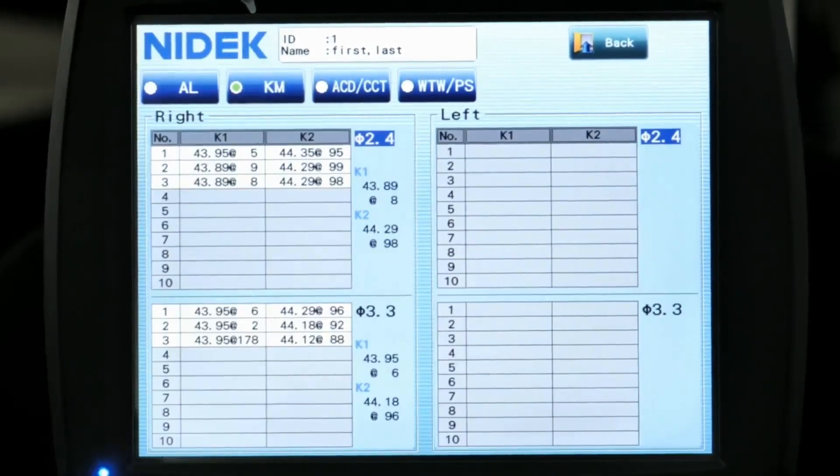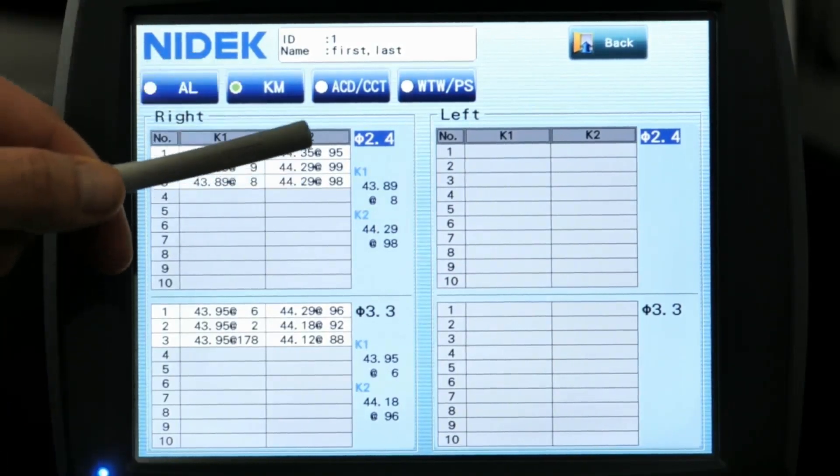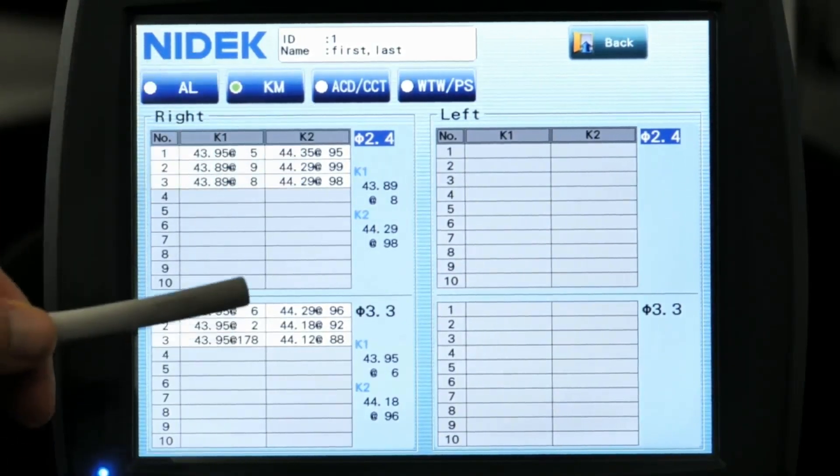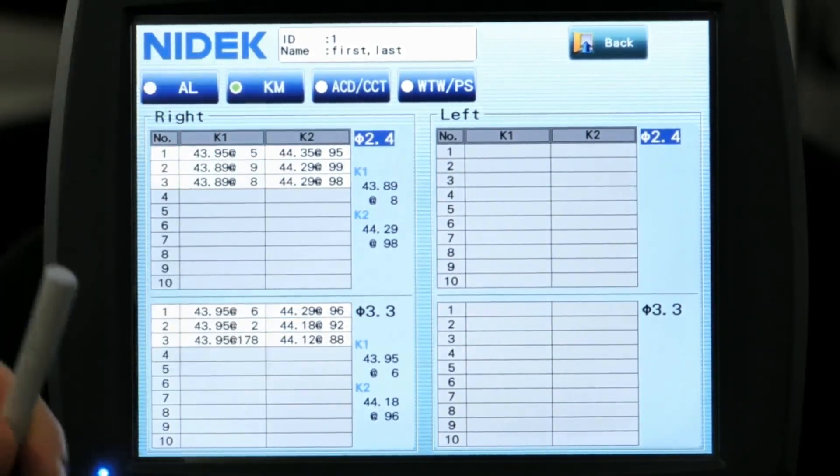You can look at your keratometric measurements. As you can see here, we have 2.4 and 3.3 Myer rings. So we have two Myer rings. Each Myer ring has 360 data points, so you're getting a total of 720 data points.